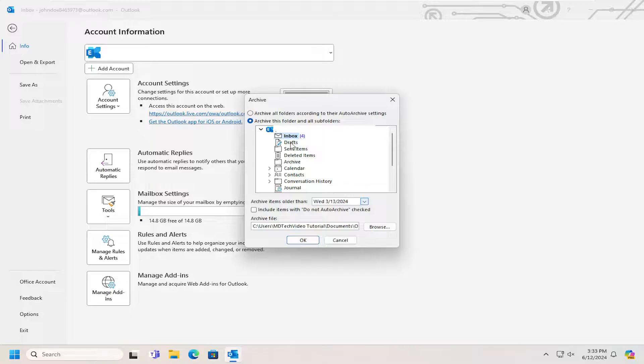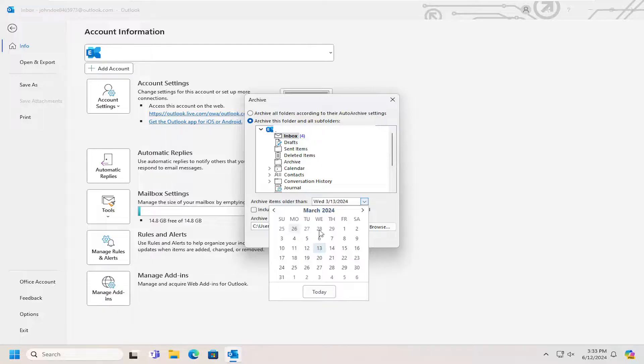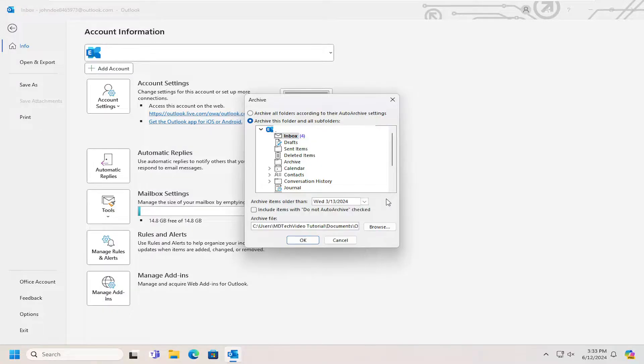So you can select for example the inbox folder, you can archive items older than and you can click on the drop down and select a certain date parameter in there.